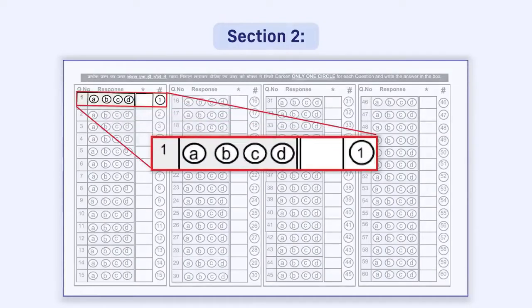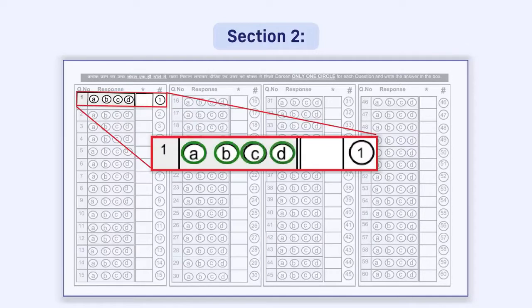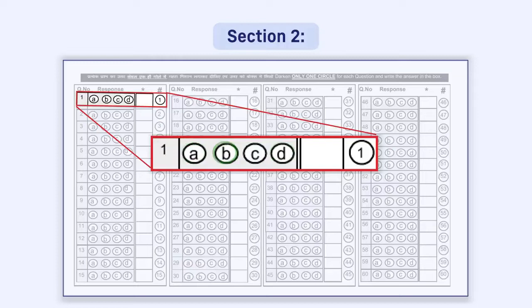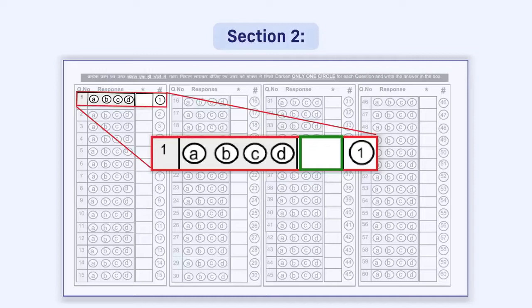For giving a response, four circles that is A, B, C, and D are given in front of each question in a row. You have to darken the correct response circle with a pen. Immediately to the right of the four circles, a box is given. You have to write the correct option in this box, that is A or B or C or D as the answer.